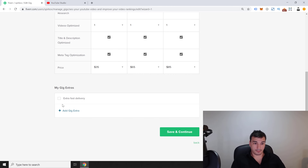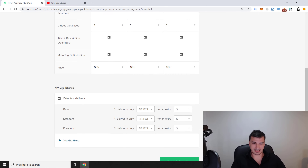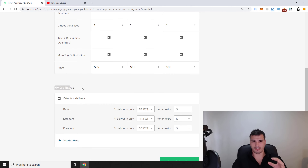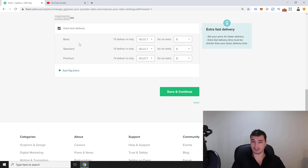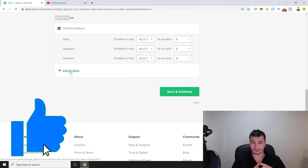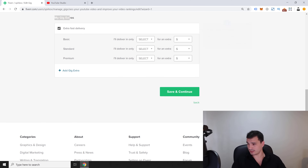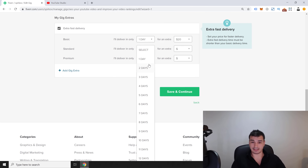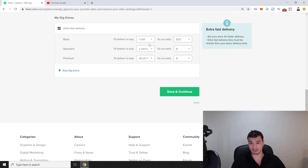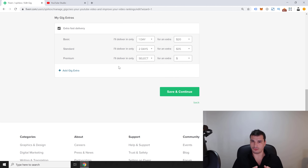Gig extras are extremely important — this is actually where you make most of your money, especially once you've delivered good results. For extra fast delivery: I can deliver the Basic in one day for $20 extra, the Standard in two days for $35 extra. This is trading time for money, but it's worth the hustle.